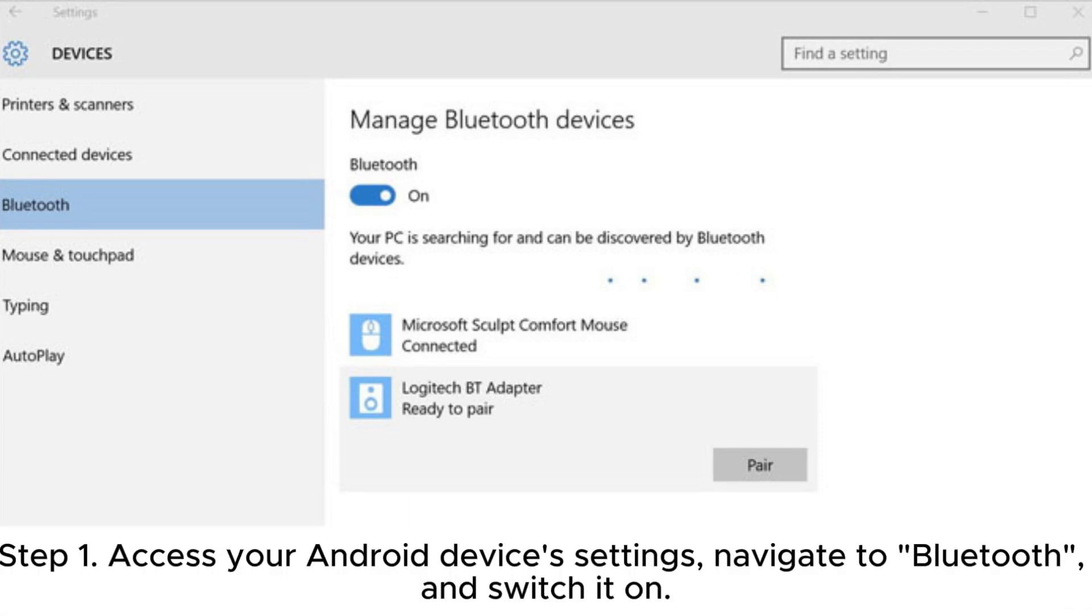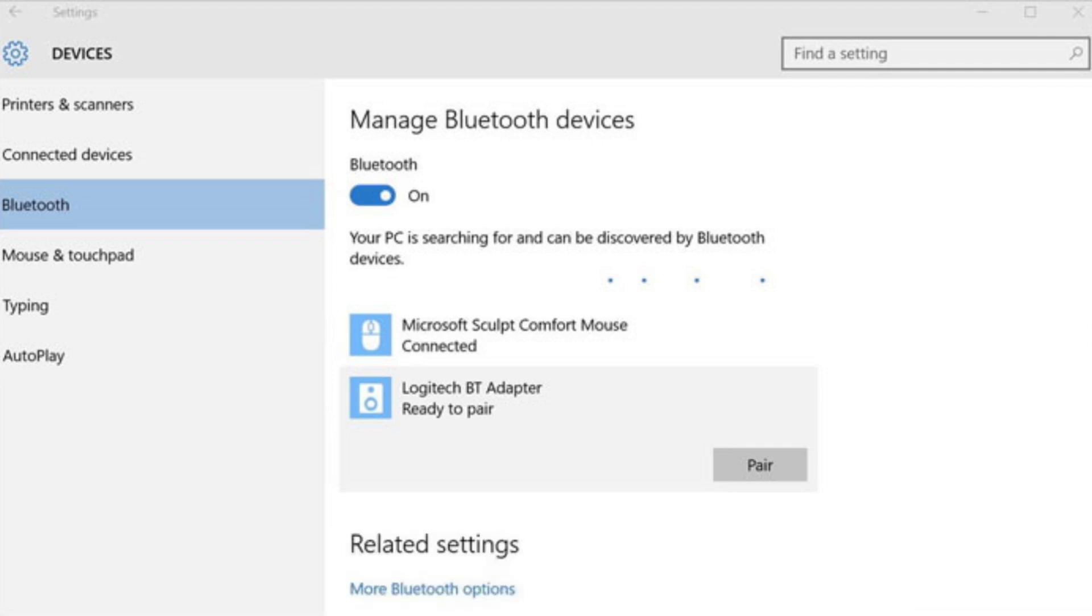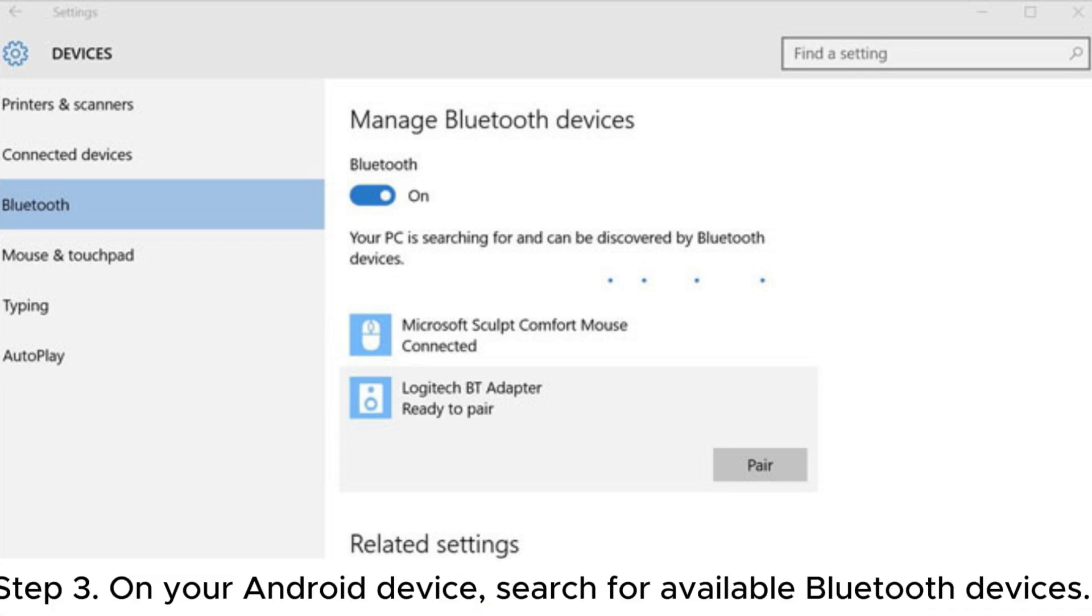Step 1: Access your Android device's settings, navigate to Bluetooth, and switch it on. Step 2: Navigate to Settings on your PC, then select Devices and choose Bluetooth. Toggle Bluetooth on.